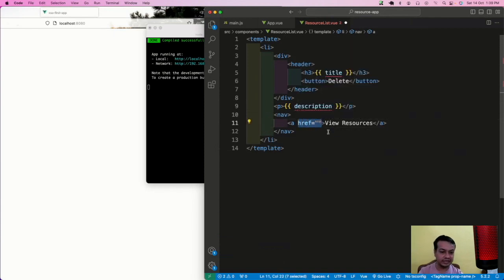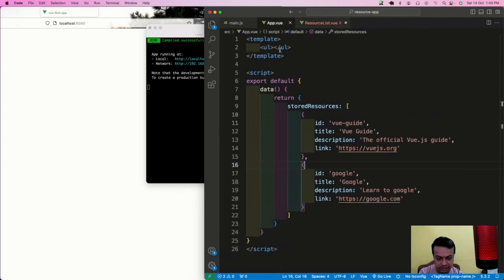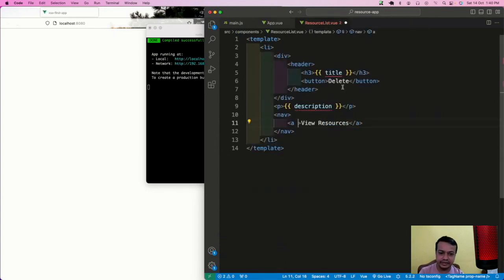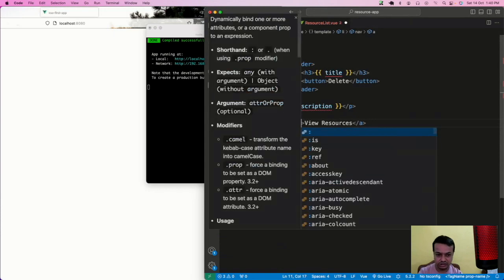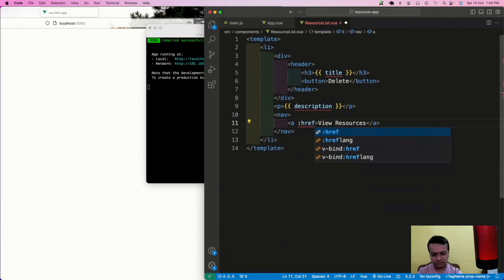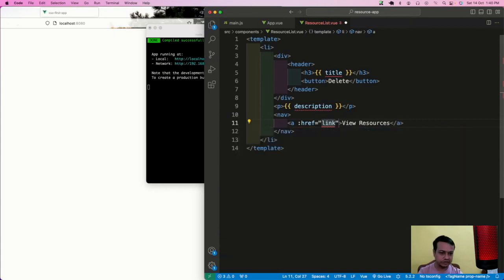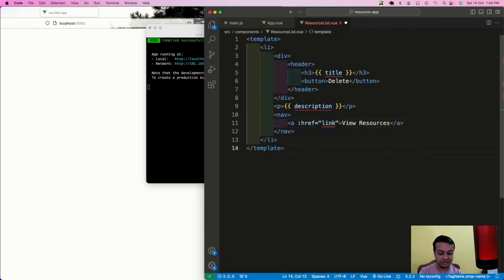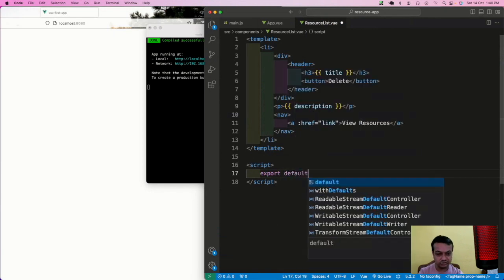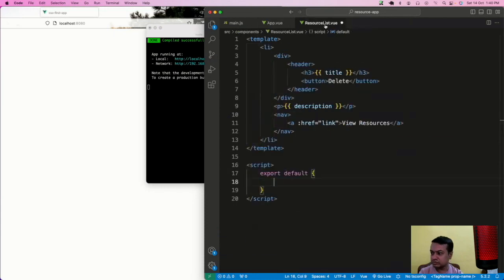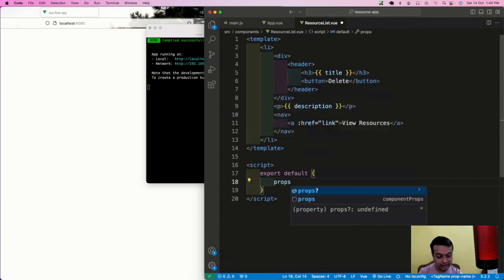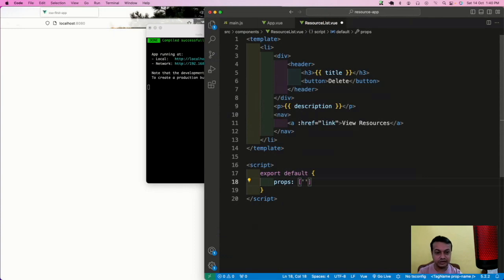In Vue, you need to bind some properties. For href, the link will also come from data. To bind a property, you use a colon before it - that's the shorthand for v-bind. So ':href' binds to a value. In the script, you always do 'export default'. These are the props being passed - you have to mention them. First prop is 'title', second is...